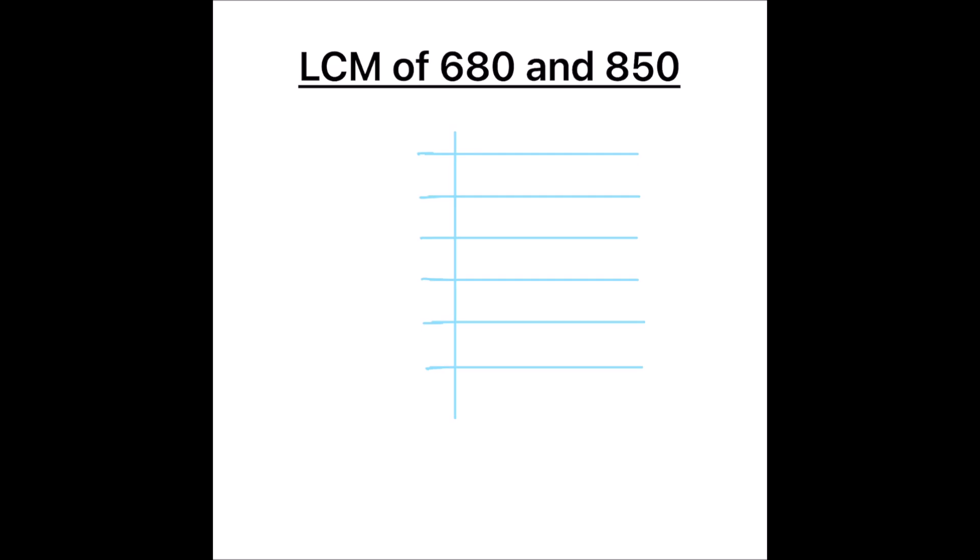In this method, we divide the numbers using prime numbers and find their factors. So, let's write the two numbers on a single ladder like so, 680 and 850.